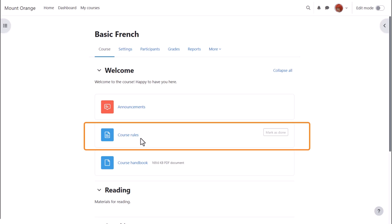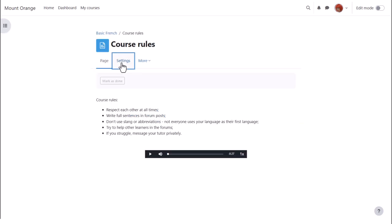And note that you can quickly update the page by clicking its name and then Settings.